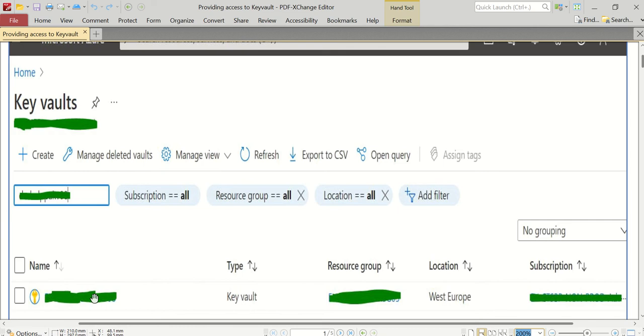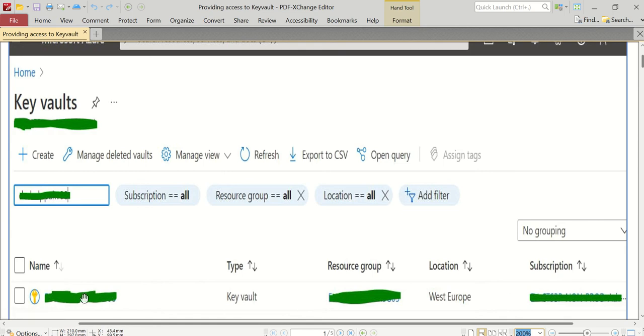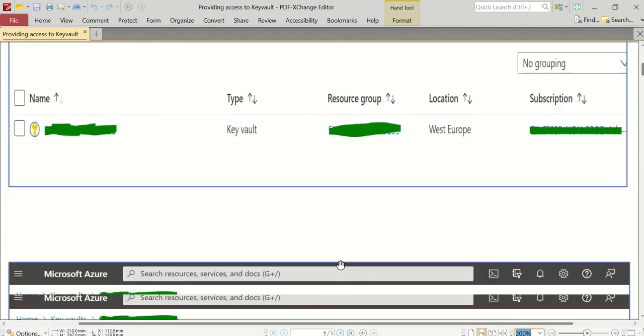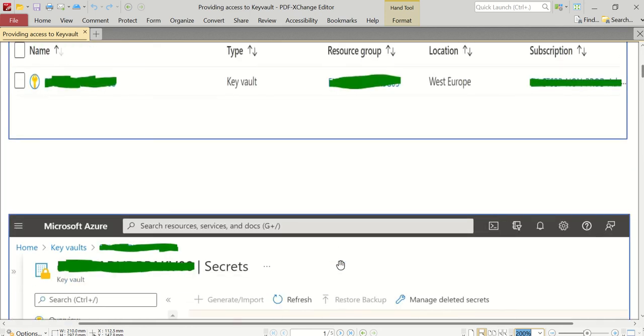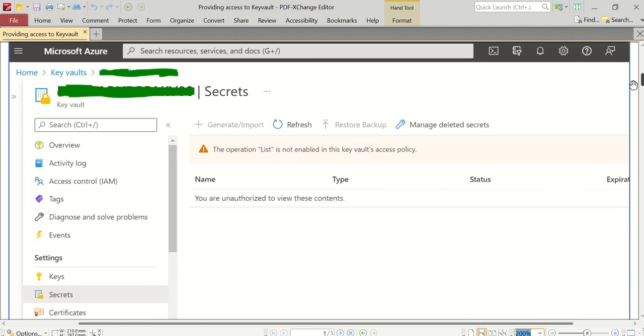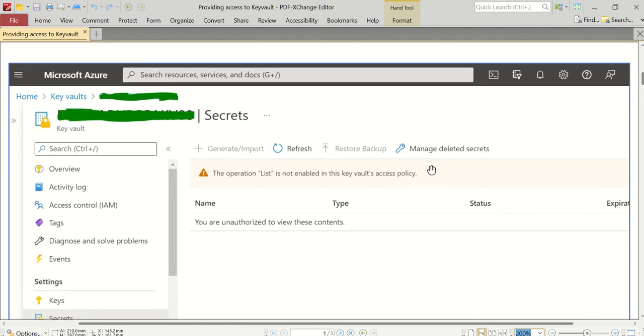It will list out all the Key Vaults by their resource group, type, location, and other details. In order to locate your own Key Vault for which you want to provide access, search it by its name and it will come to the top of this grid. Click on that Key Vault and you'll end up in the next screen.